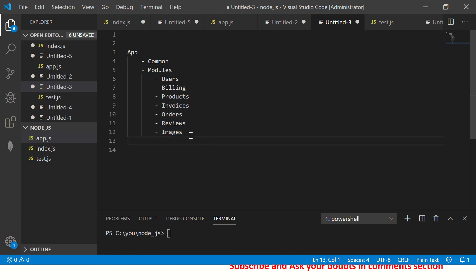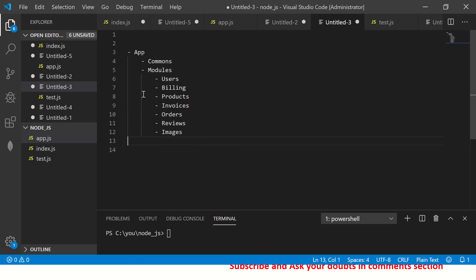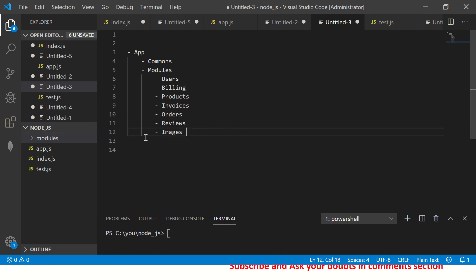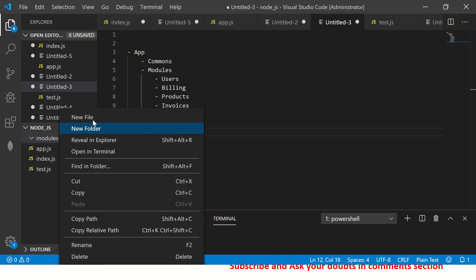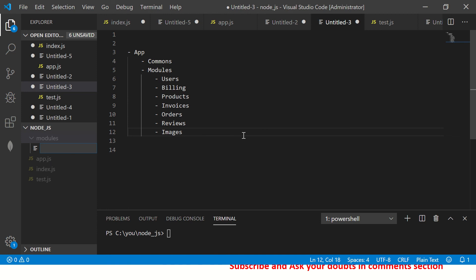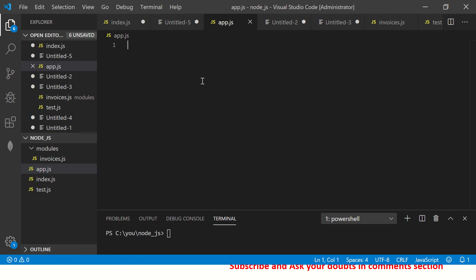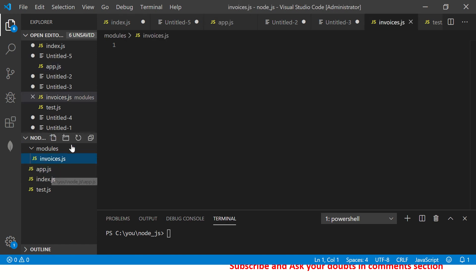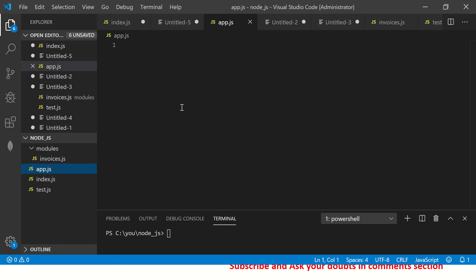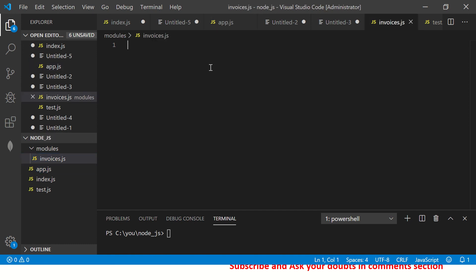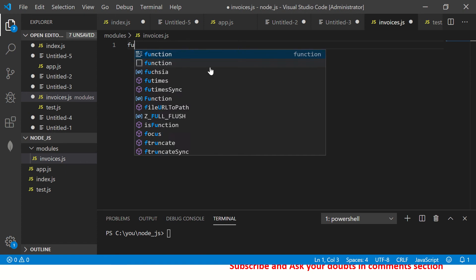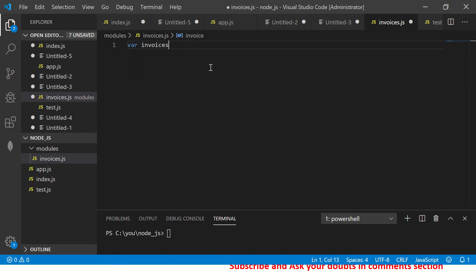So my app has a commons folder and a modules folder — this is how a real application structure starts looking. I'll create a folder called modules where I'll keep all my modules. Inside modules I'm going to create a new file called invoices.js. This is my app.js, which doesn't have anything yet, and my first module will be invoices.